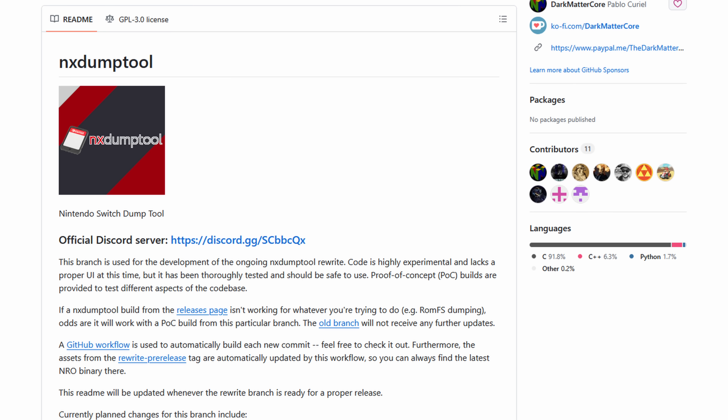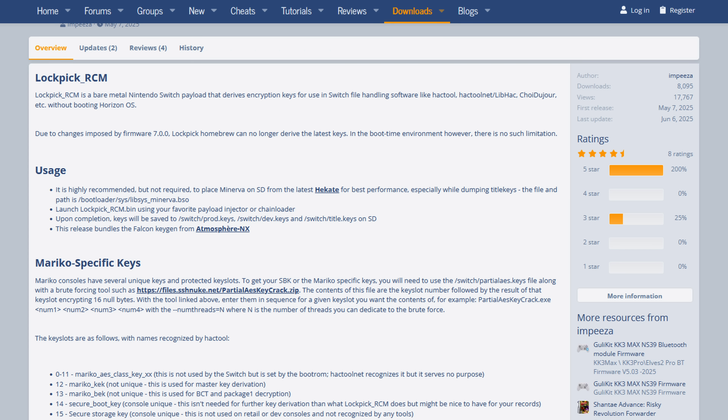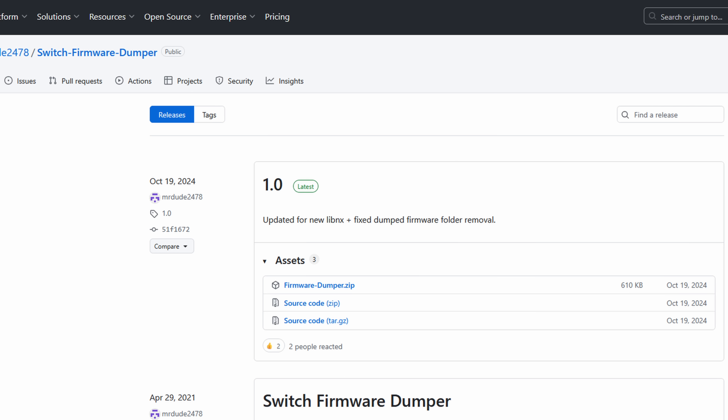First up, you'll need to have backed up your games, updates, DLC, and firmware from your actual Switch. This is only possible with a modded Switch, which you can then use a program called NX Dump Tool to back up your games. You're also going to need Switch Firmware and Prod Keys, and you can use Lockpick_RCM to grab the keys from your Switch. And you can use Switch Firmware Dumper to dump your firmware from your Switch. The internet can help you on all of this, but I cannot.